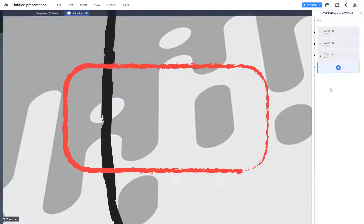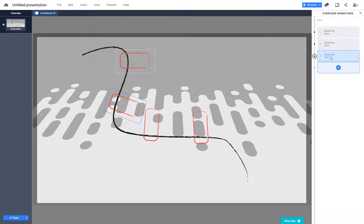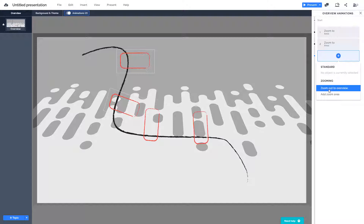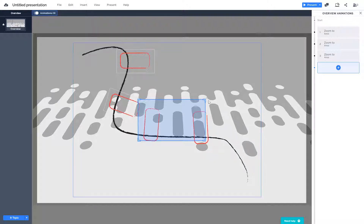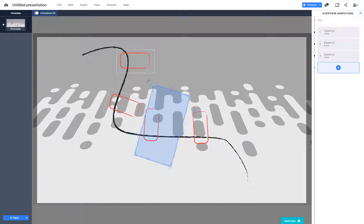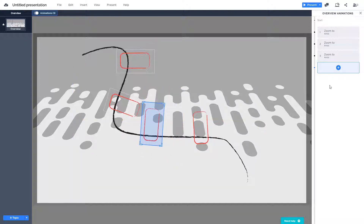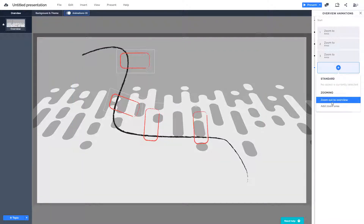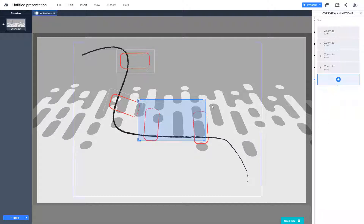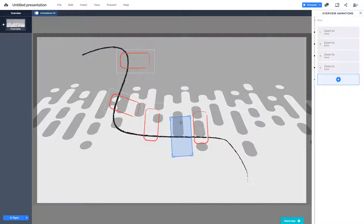I'll keep adding zoom areas — dragging, rotating, and resizing each one over different sections of the graphic. I'll click outside after placing each zoom area to confirm it, then add the next animation point.